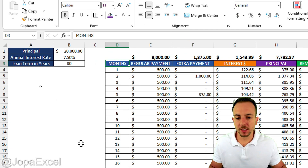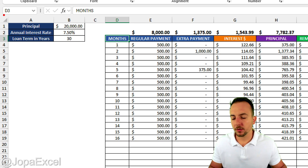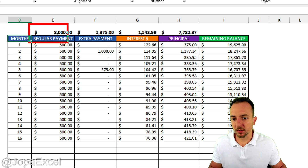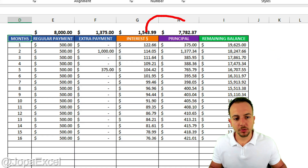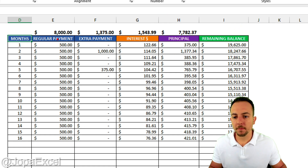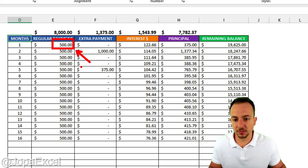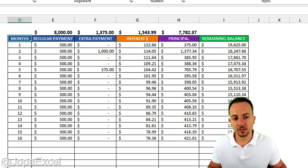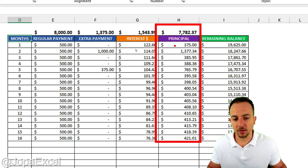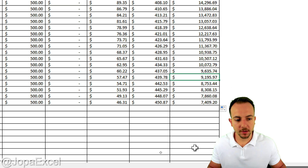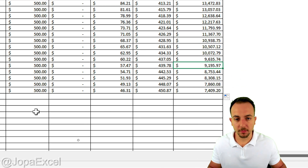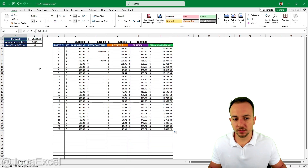Step-by-step from scratch, we're going to see how to create a loan calculator in Excel. Initially, we're going to set the parameters, and then from those parameters we are going to create our table to have the months, the regular payments, the extra payment that you can add, interest, principal, and also the remaining balance. The principal is very cool because you can see the actual amount of money that is going to reduce the remaining balance. Even though you made a payment of $500, doesn't mean you're going to reduce $500 from the remaining balance. So let's see step-by-step from scratch how we can create this table in Excel.